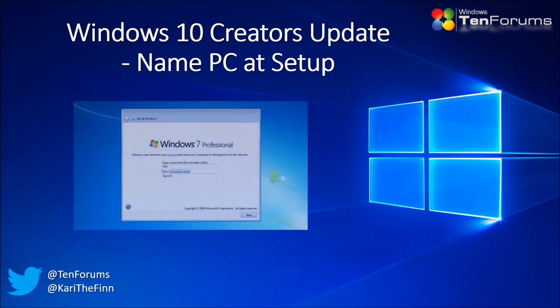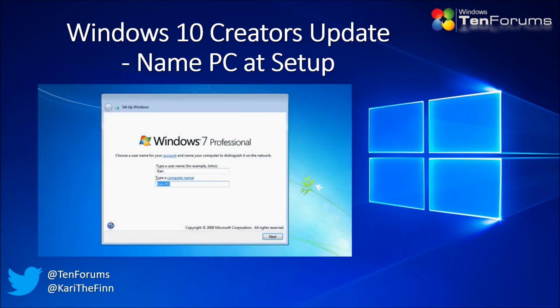In Windows 7 setup, the PC was named after your chosen username, but you could change it to whatever you wanted.